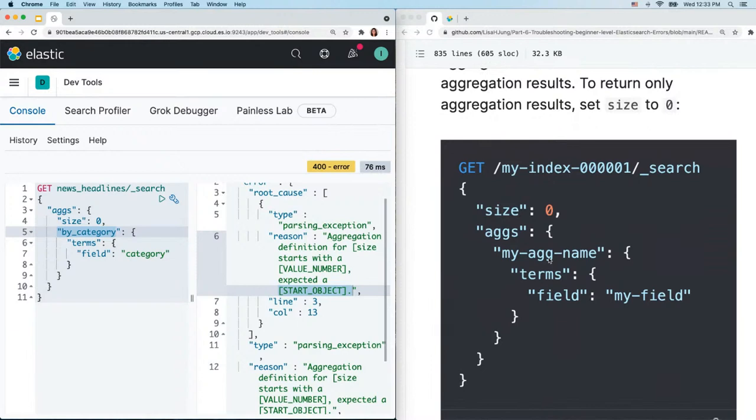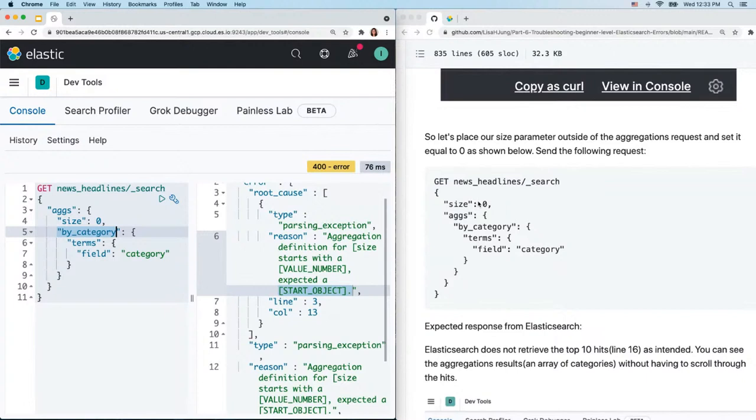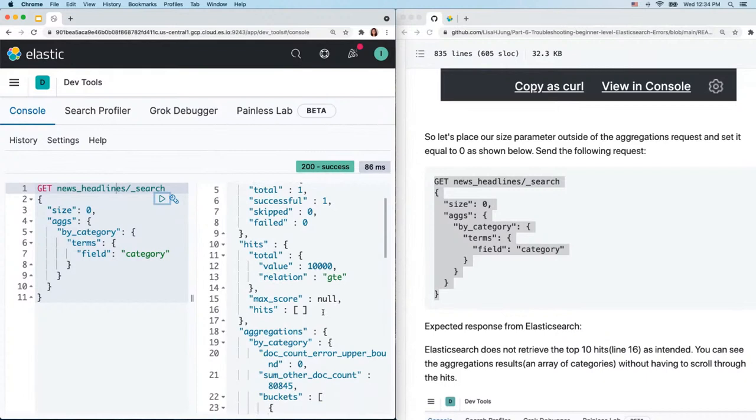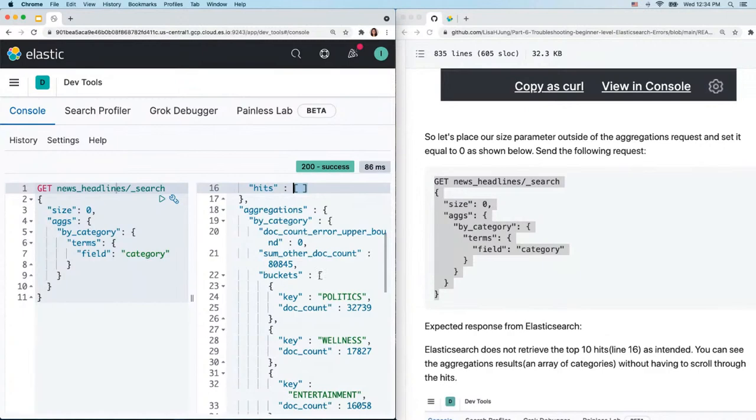We have the size parameter in a place where the aggregation name — the start object — should be. If you scroll down in the documentation to the 'return only aggregation results' section, you'll see the size parameter is placed outside of the aggregations request. Copy and paste the correct example, select and send — the hits are omitted and you get aggregation results showing an array of categories in the data set.